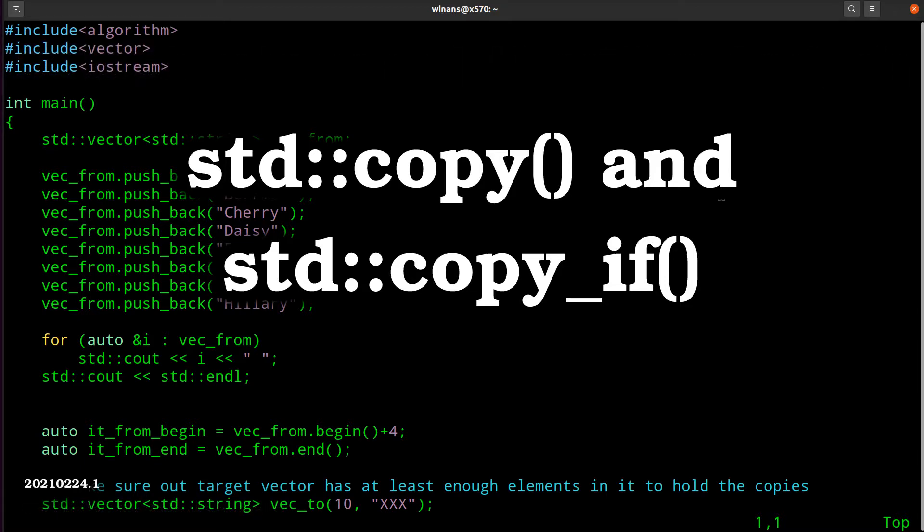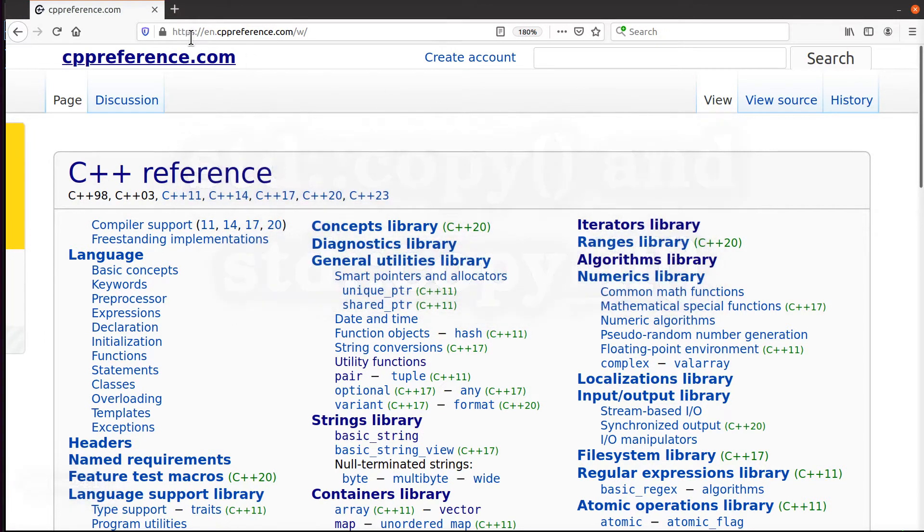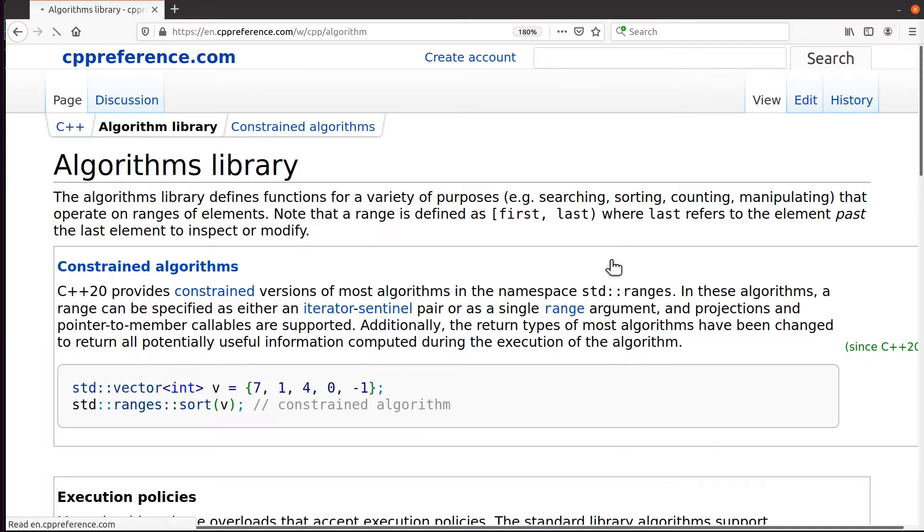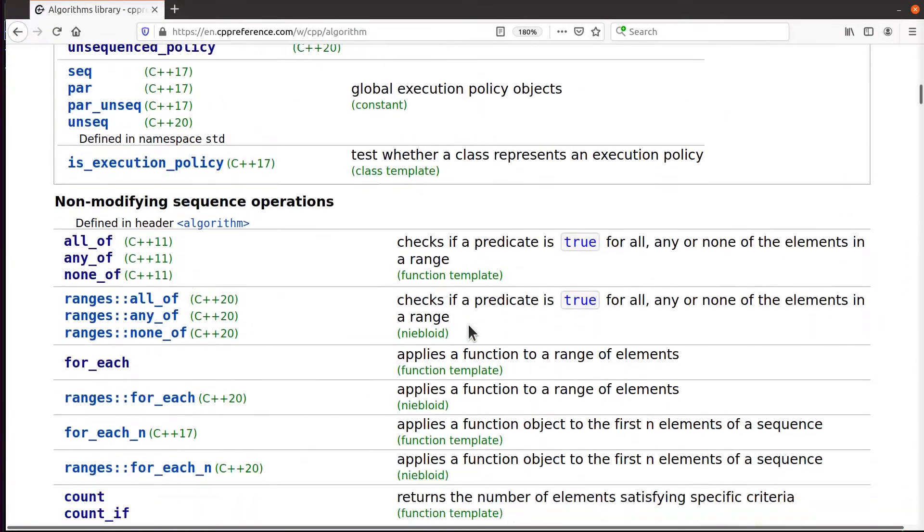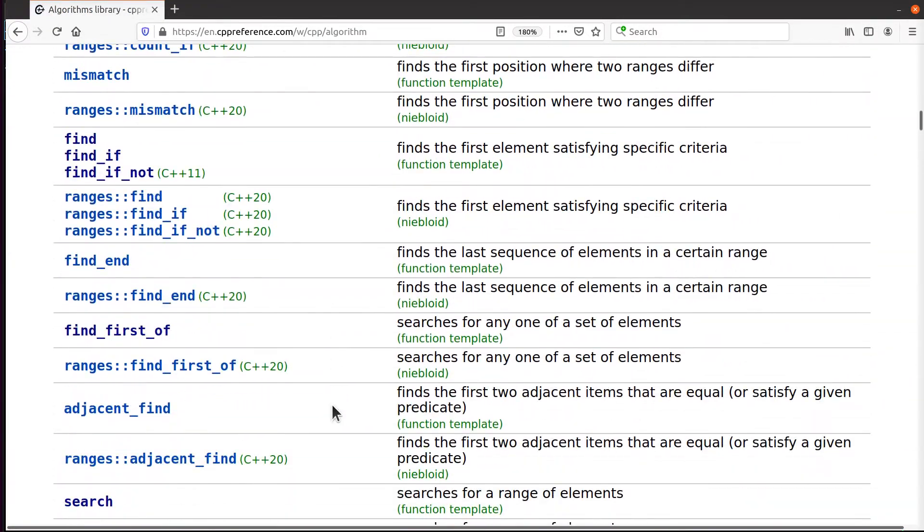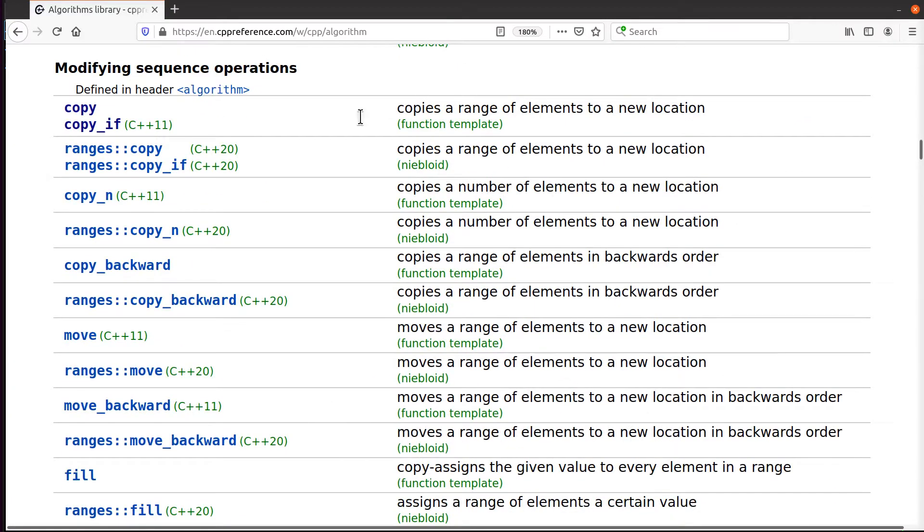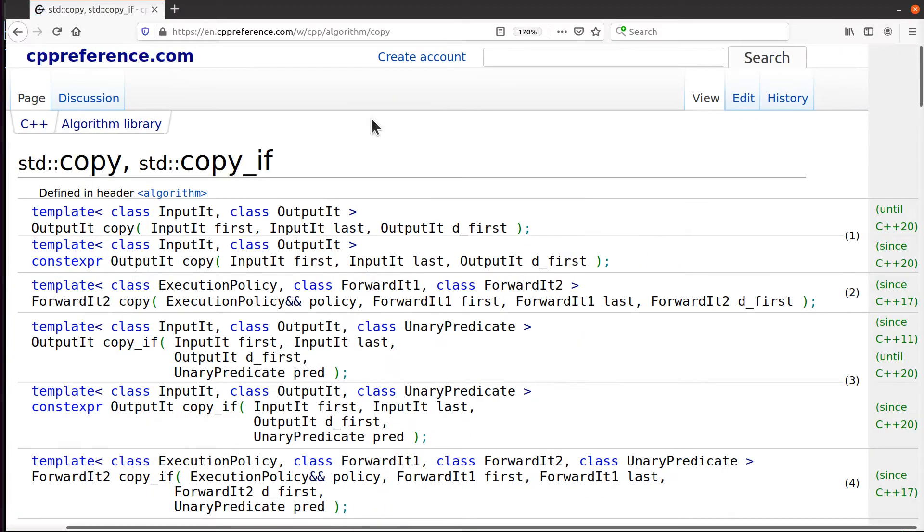Hey, John here. Let's look at the standard library copy algorithm. I'm over here at cppreference.com. If you come over here and click on algorithms library, scroll down, there's all sorts of stuff in here, and one of the things you will find is this right here: copy and copy_if. We get the details of the standard copy algorithm.